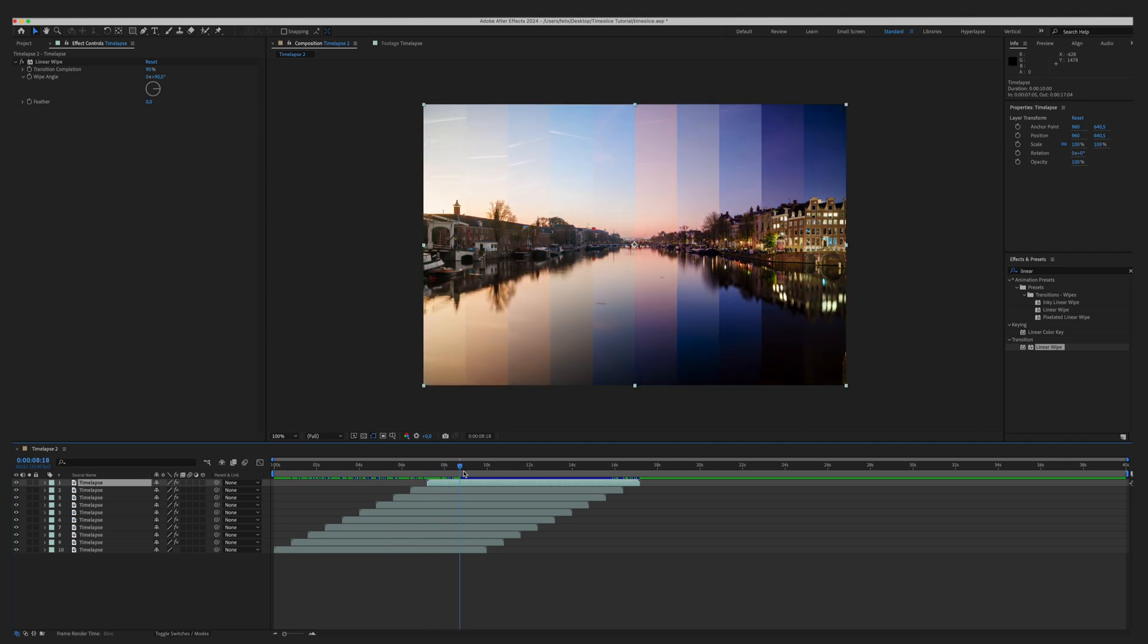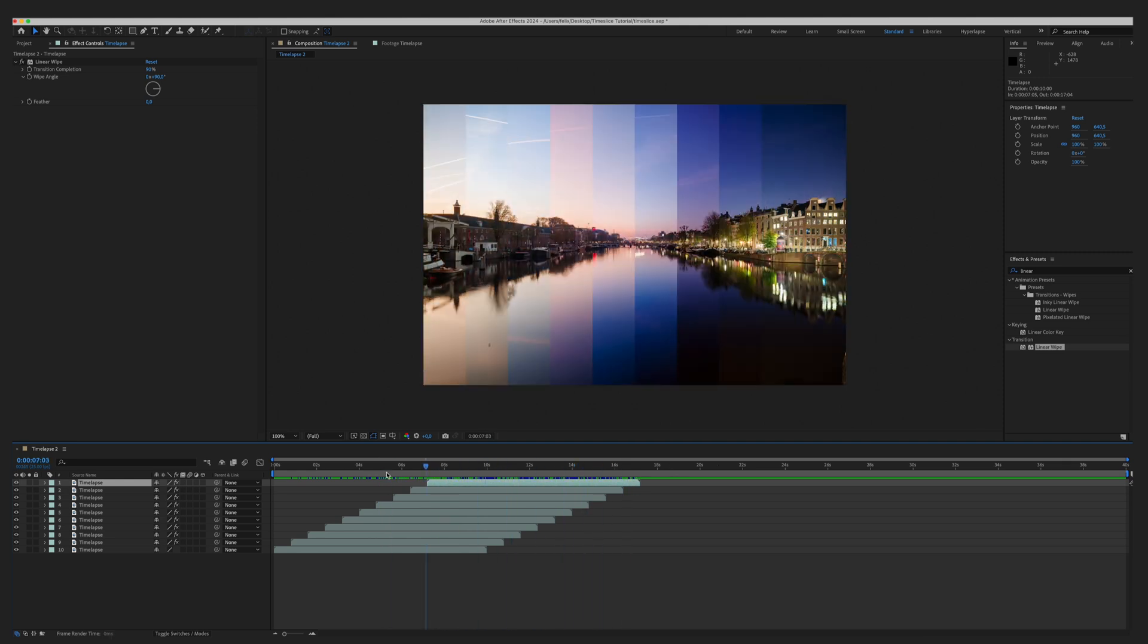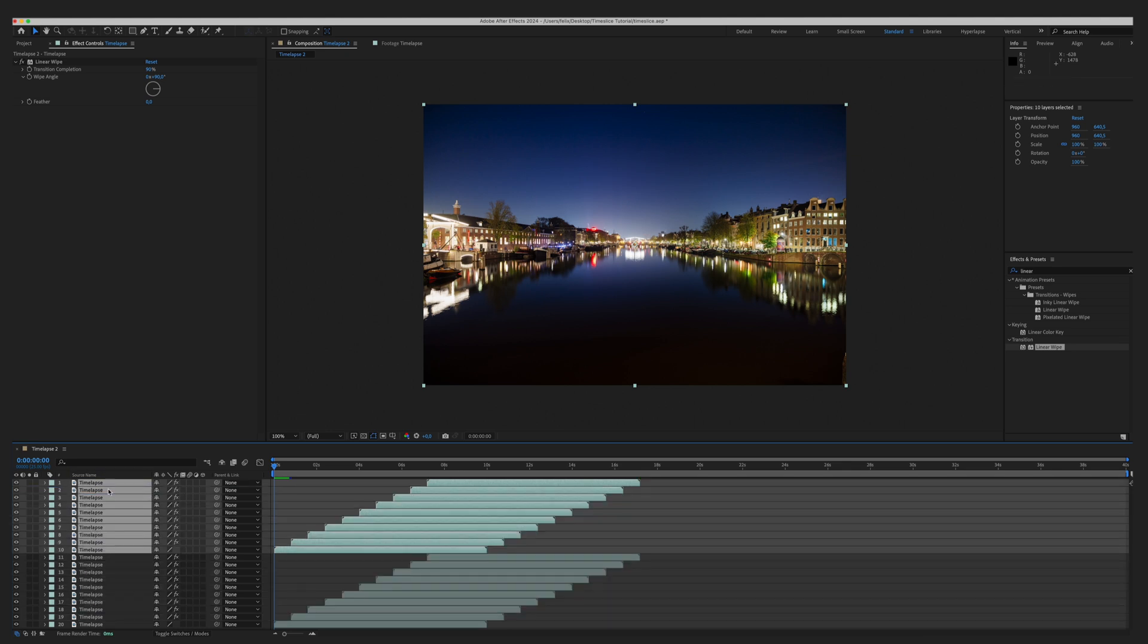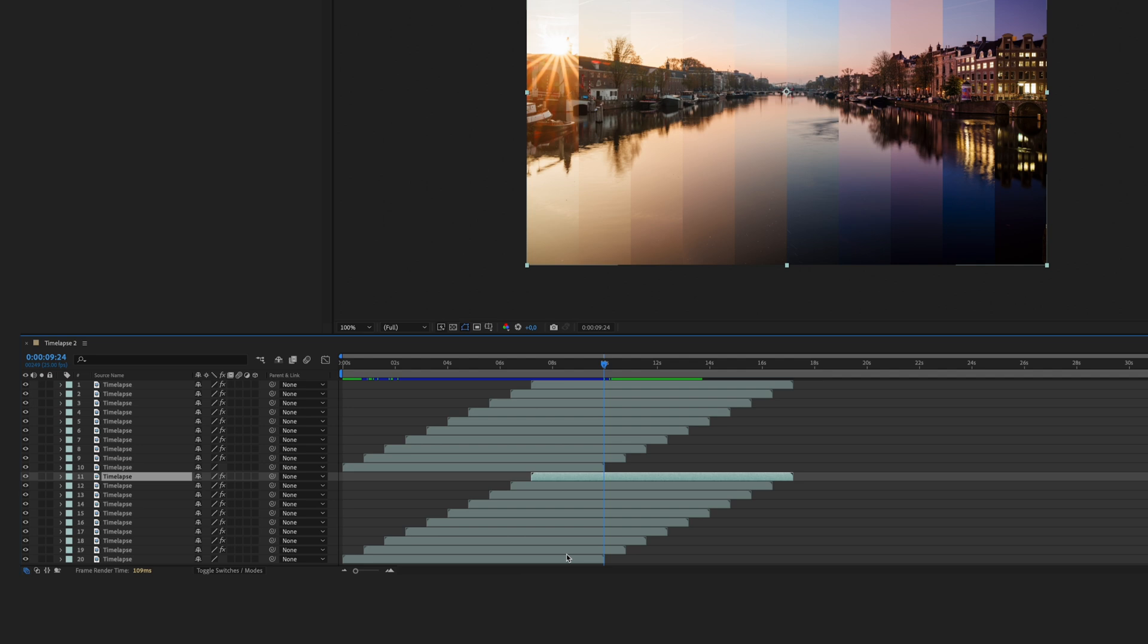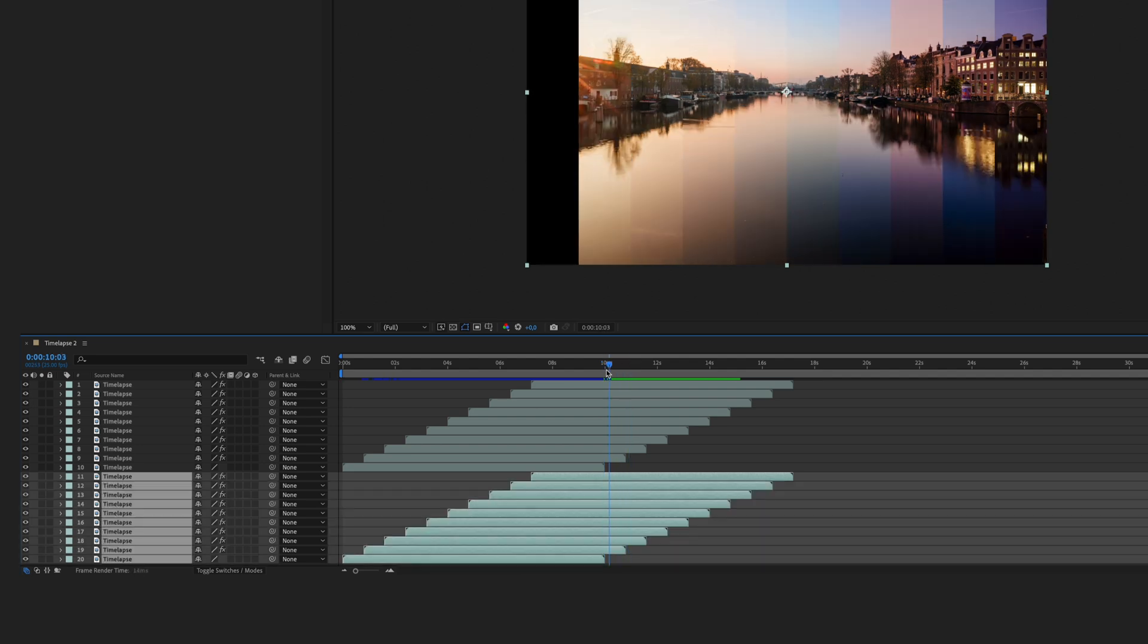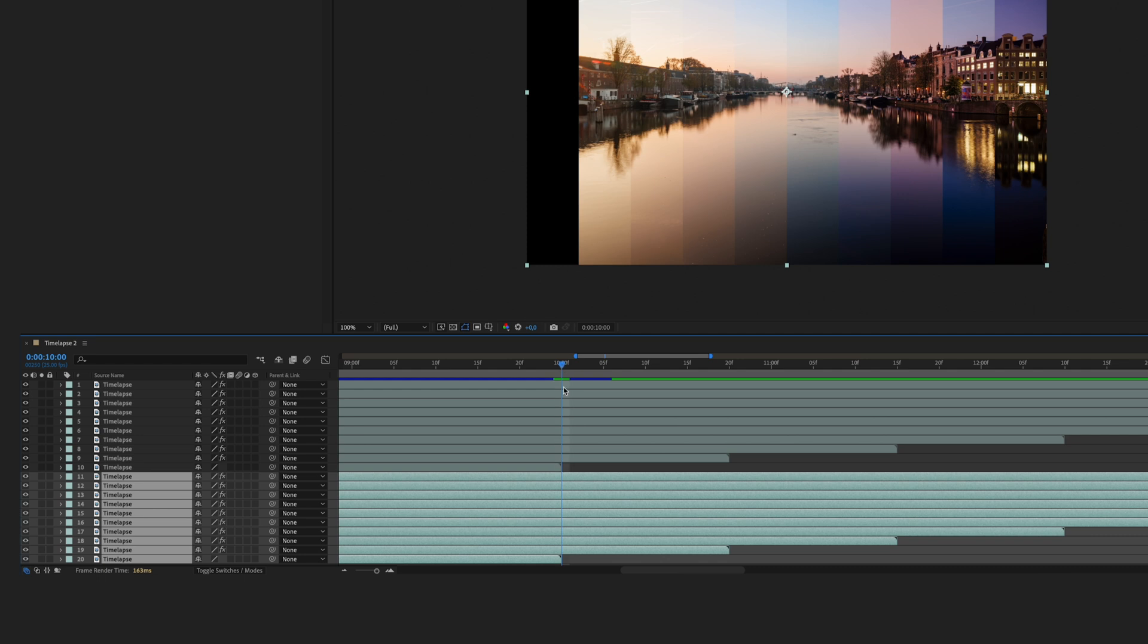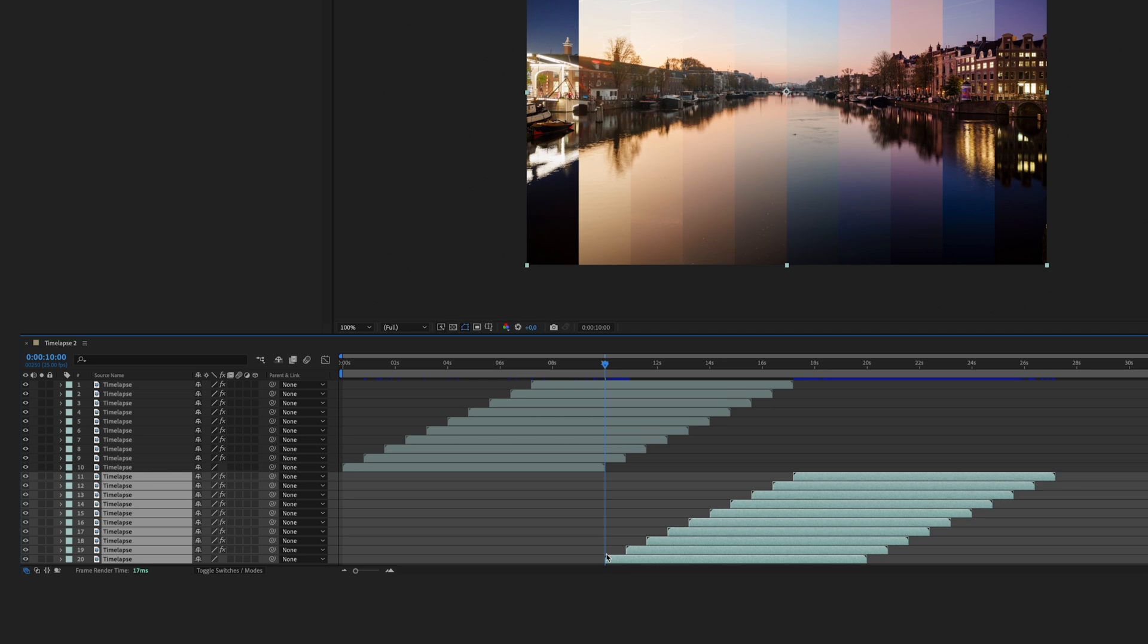That's not really the loop you saw in the beginning. To create this, you have to select all of those layers, duplicate them, move all of the duplicates to the top of the stack, then select all layers of the bottom stack, move the playhead to the position where the bottom layer of the top stack ends right here, and then move the bottom stack. So the beginning of the bottom layer down here matches the ending of the bottom layer of the top stack.